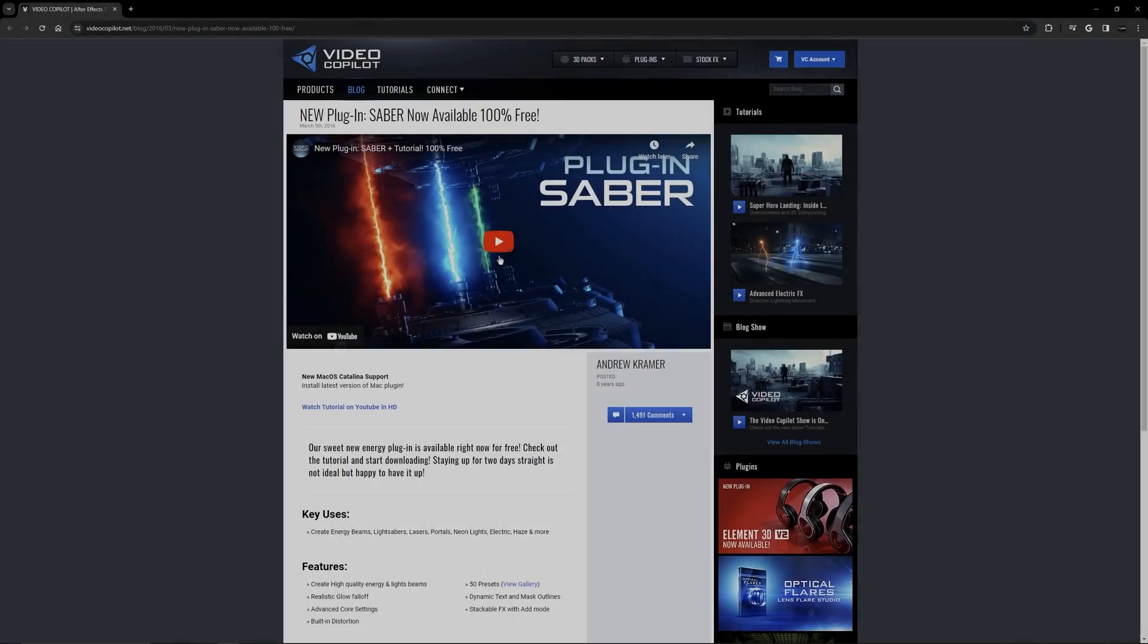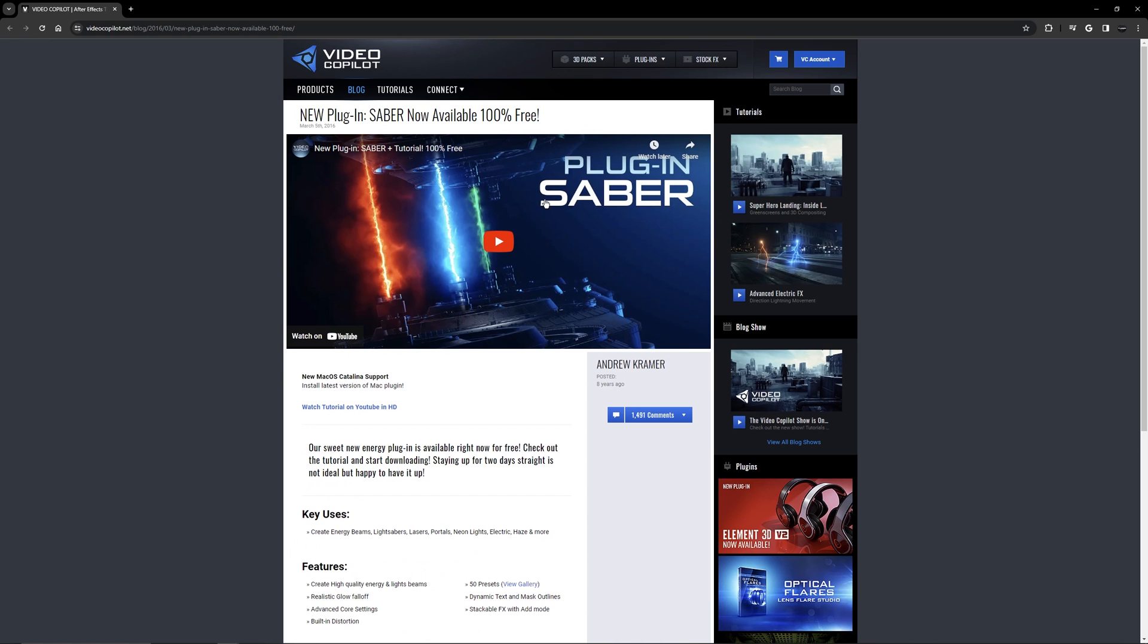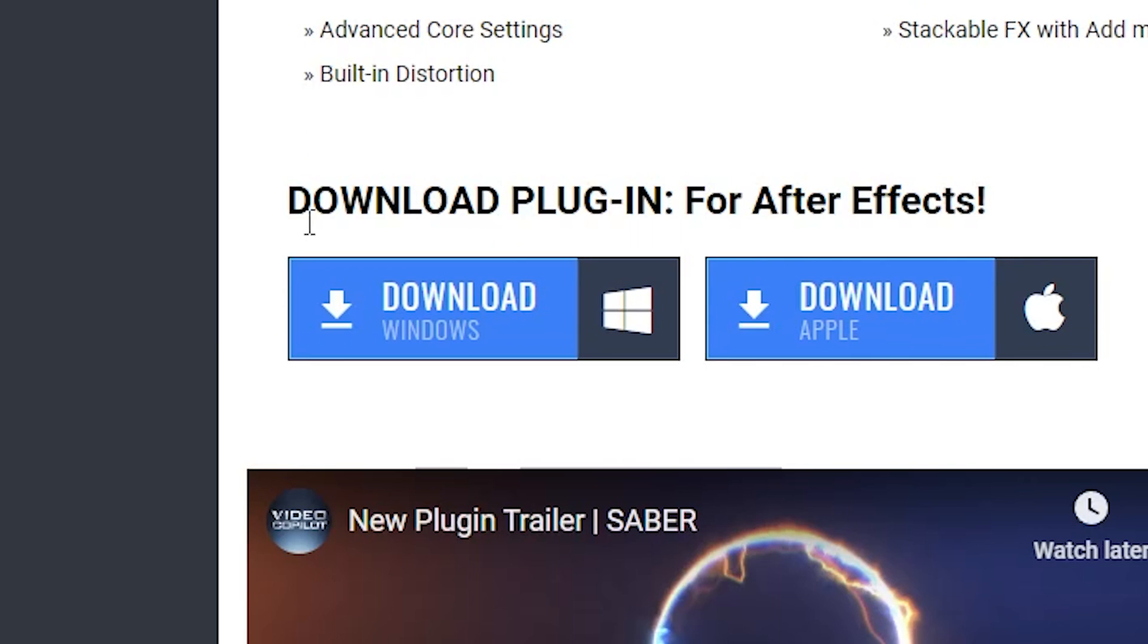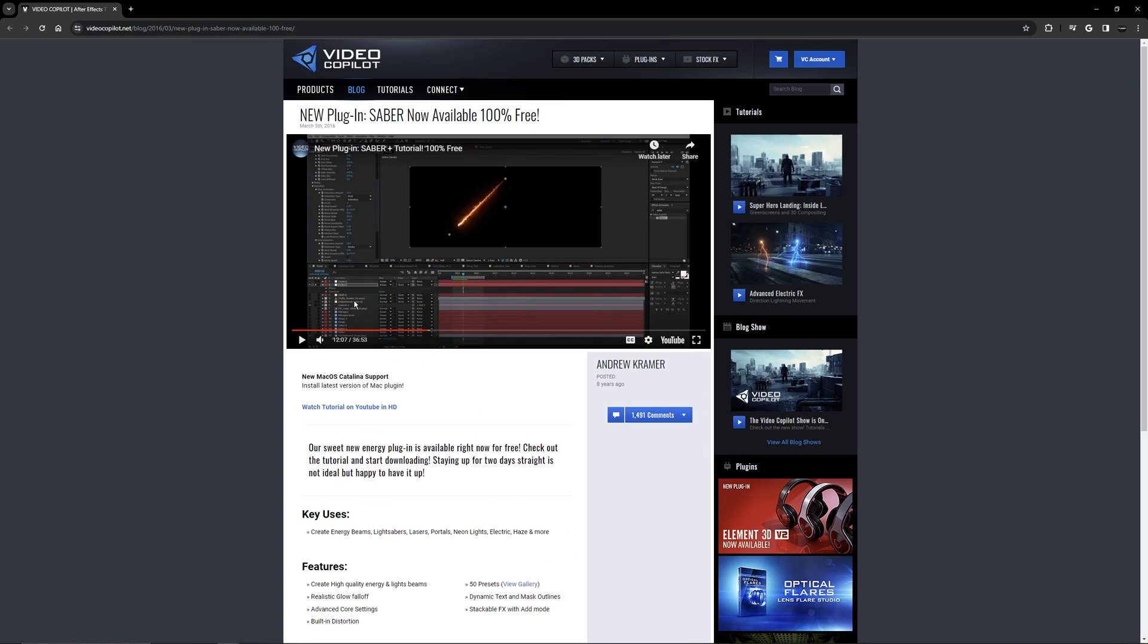Before I get started with the tutorial you will need this plugin called Saber but it's actually a free plugin and I'll have the link down in the description below where you can go ahead and download it for Windows or Mac.